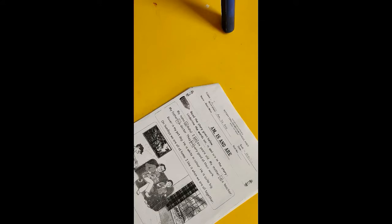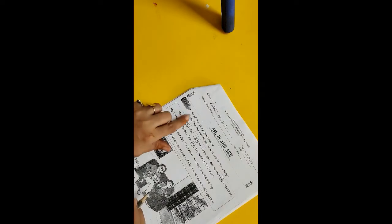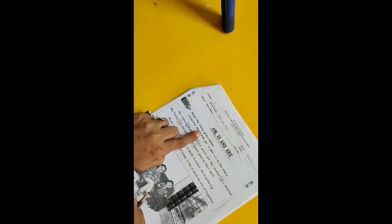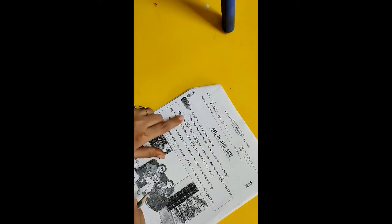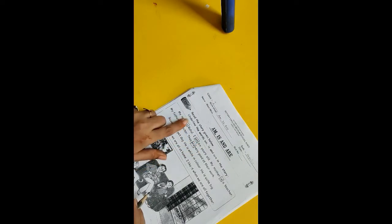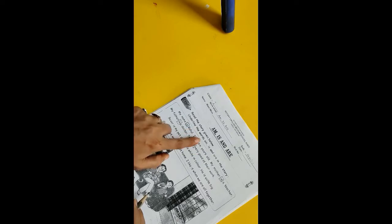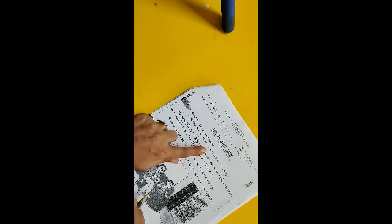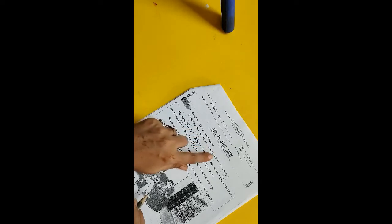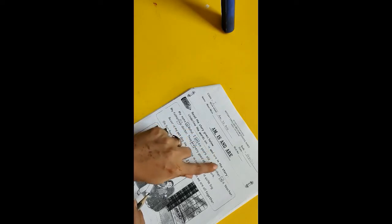Hello kids, a very good morning to you. So today in English period we are going to solve our worksheet on am, is, and are. Let's start. Read the story given below and underline the words am, is, and are in the story.